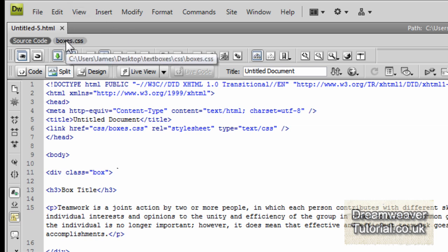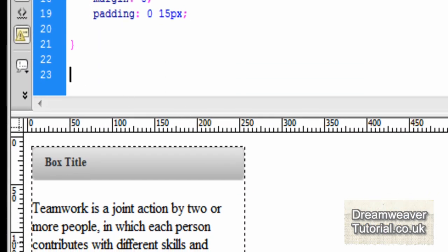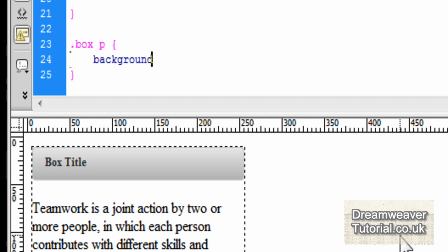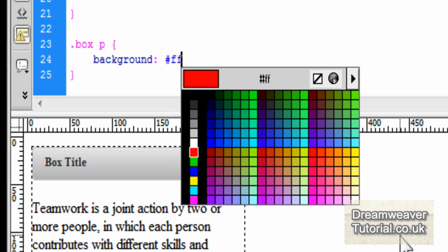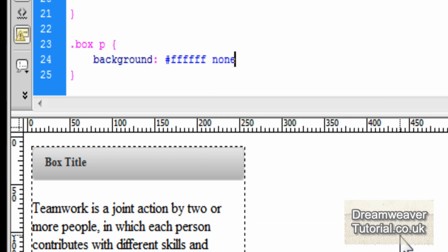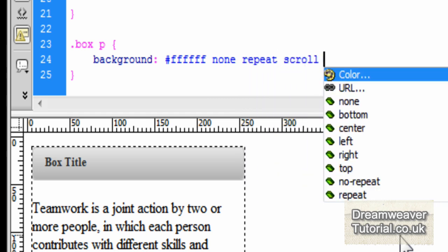Go back into the CSS file we created earlier and we need a selector for the paragraph — .box p — open and close curly brackets, and start typing some code. The first thing is to set a background color: #ffffff. You can also type three f's. We're going to add no background image, and set it to repeat.